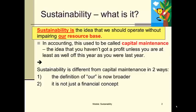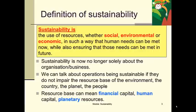How is the definition of sustainability different from the definition of capital maintenance? It's different in two ways. We change the definition of 'us' or 'our', and we extend the concept beyond just a financial concept. Sustainability is the use of resources — whether social, environmental, or economic — in such a way that human needs can be met now, while also ensuring that those needs can be met in future. We've expanded the idea of resources from just financial or economic to also include social and environmental resources.